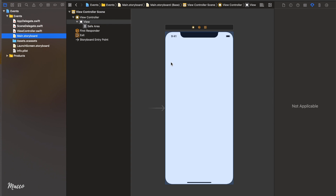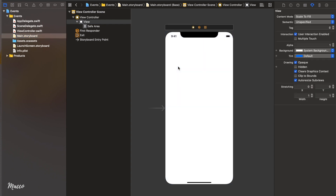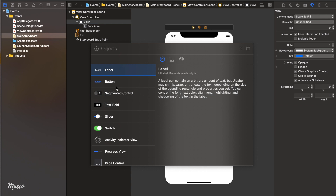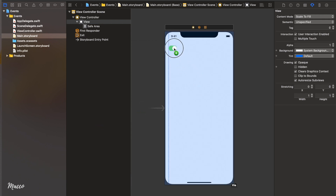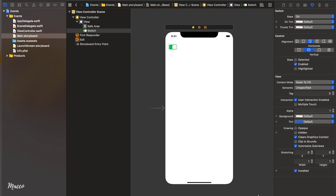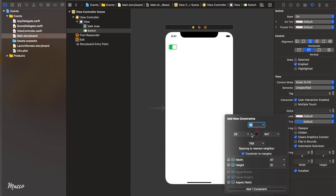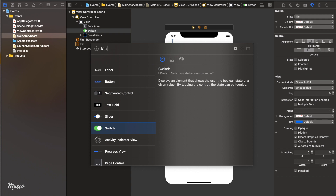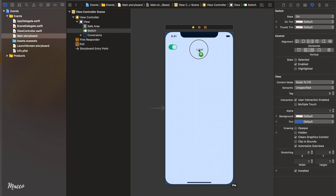We're going to be designing a very simple application just to test out our knowledge. First of all, let's add a switch to our view. If you love using shortcuts, hold Command+Shift+L to bring up your library. Click and drag a switch down to our view, then let's add constraints to the top and left.